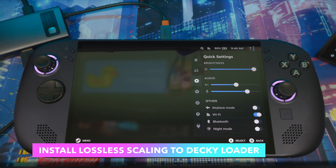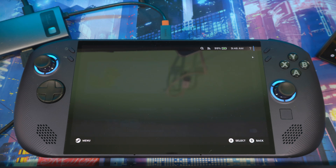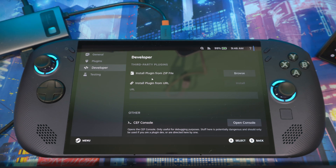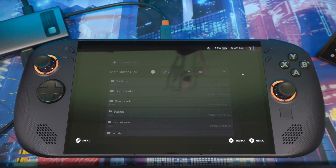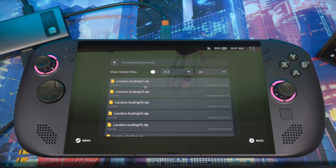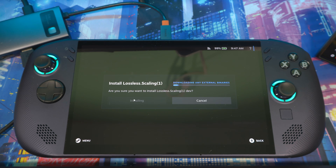Once you're back in Gaming Mode, open the Decky menu — you should see a new plugin there. Go into Settings, scroll down, and enable Developer Mode. Come back and go to Developers, then on the right side you'll see Install Plugin from Zip. Click Browse, navigate to Downloads, and select the Lossless Scaling zip file.